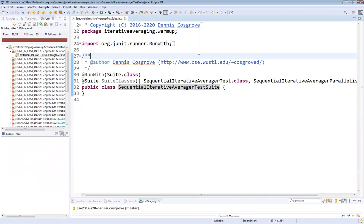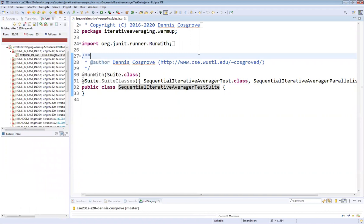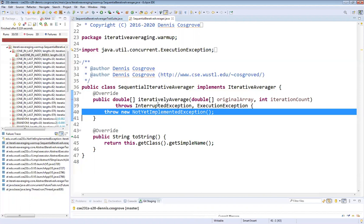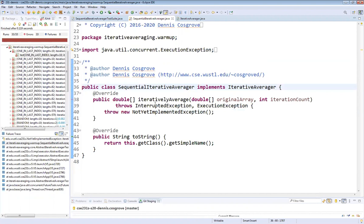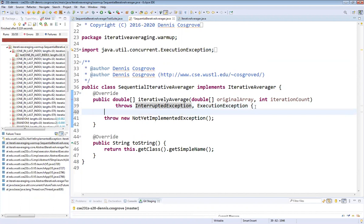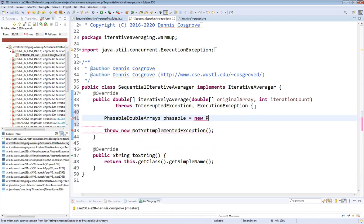This should run all the tests. I run that and it fails on calling iterative average on the sequential version. This implements an iterative averager — a function that takes an original array, how many iterations you want to do, and returns the results. One of the requirements is that you don't mutate the original array. The first thing we're going to do is create a PhasableDoubleArrays instance.